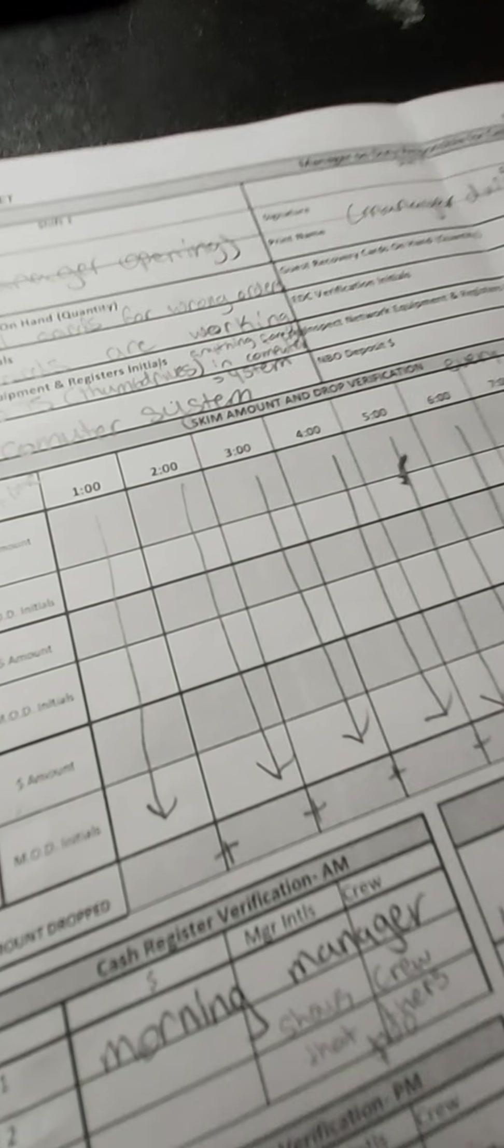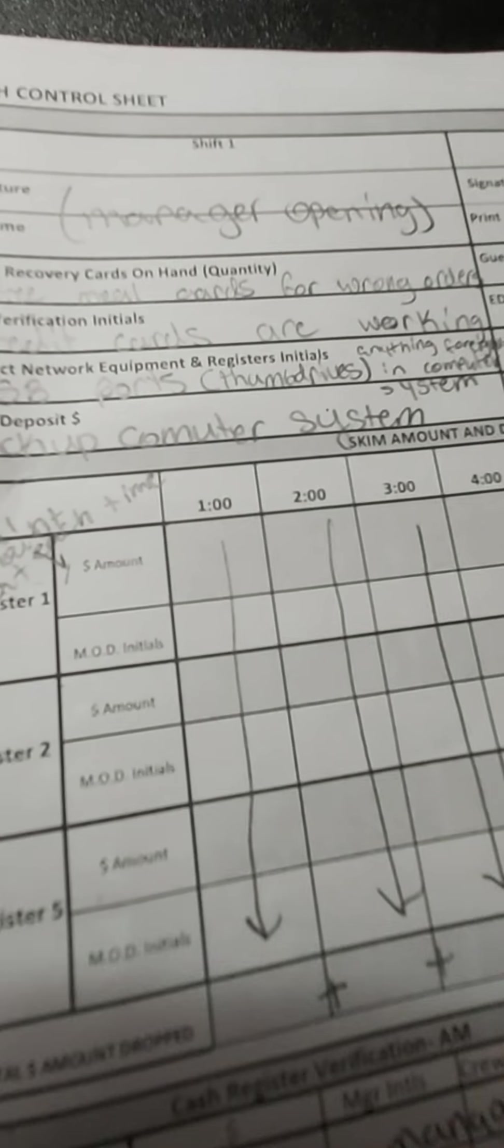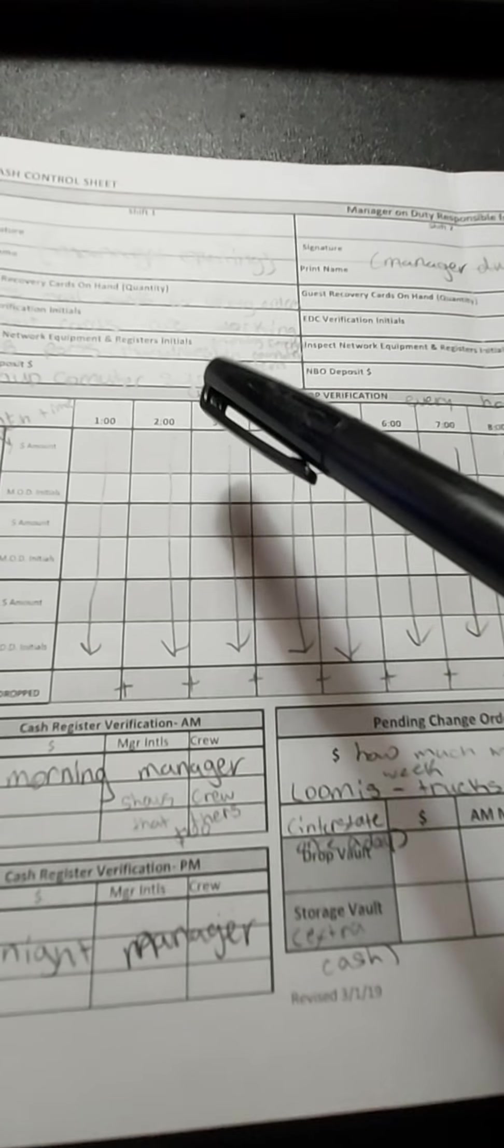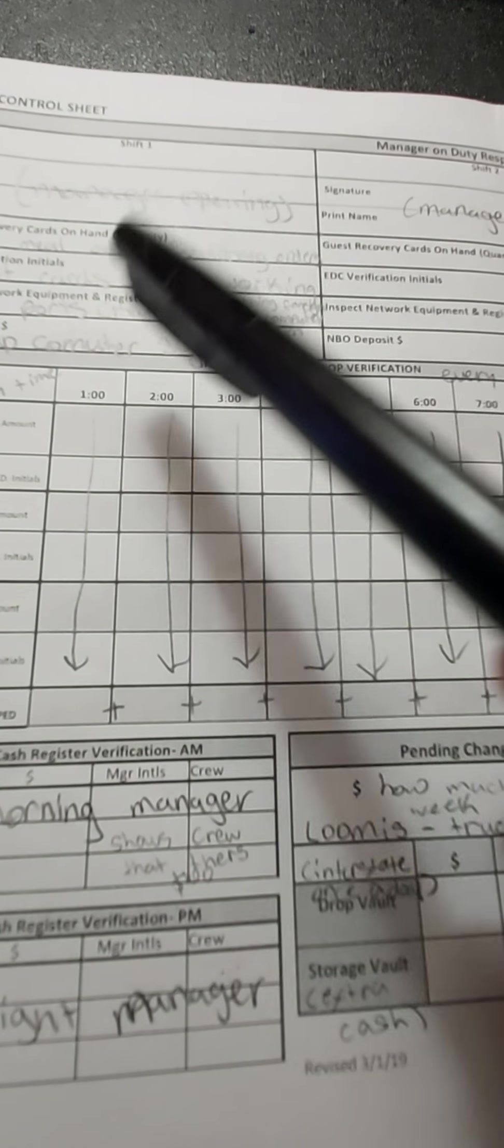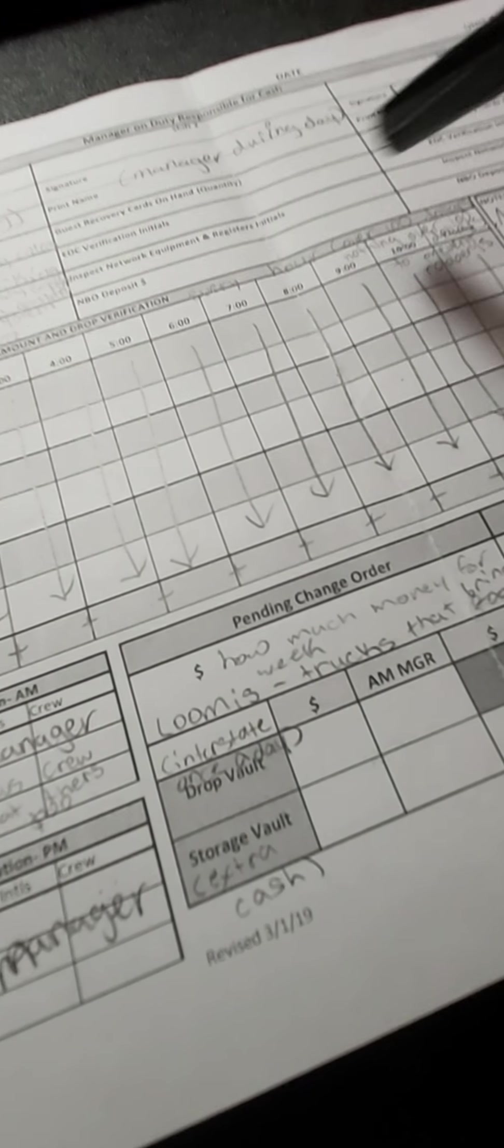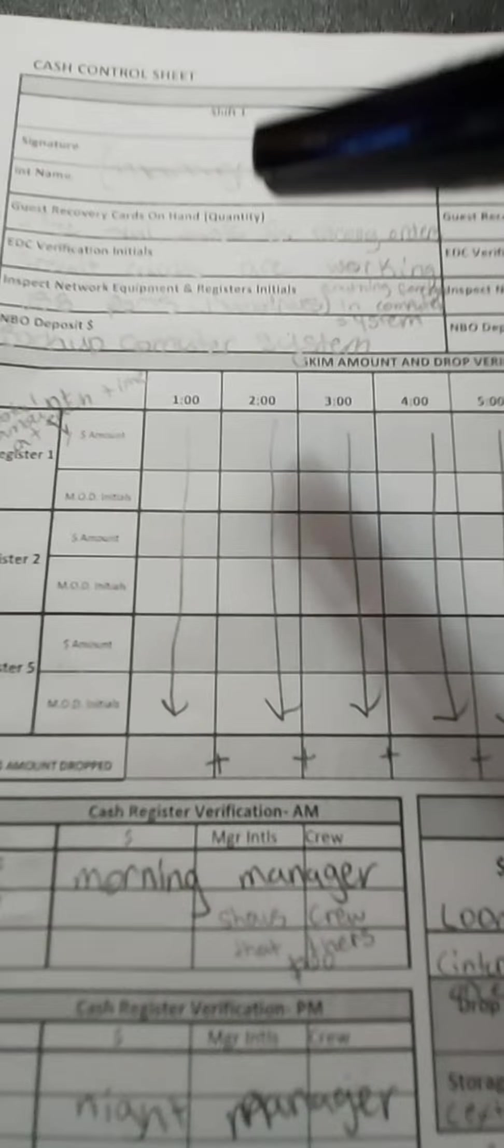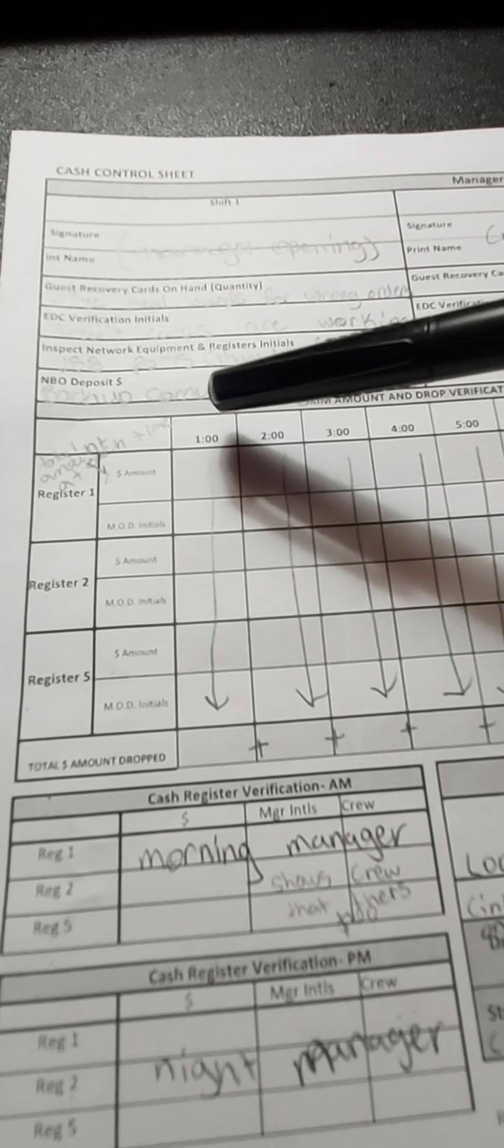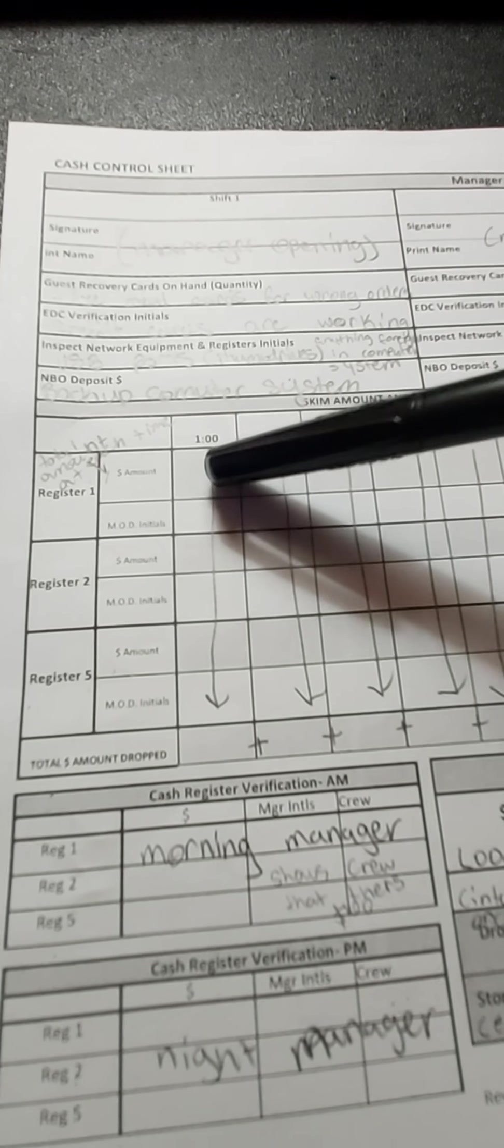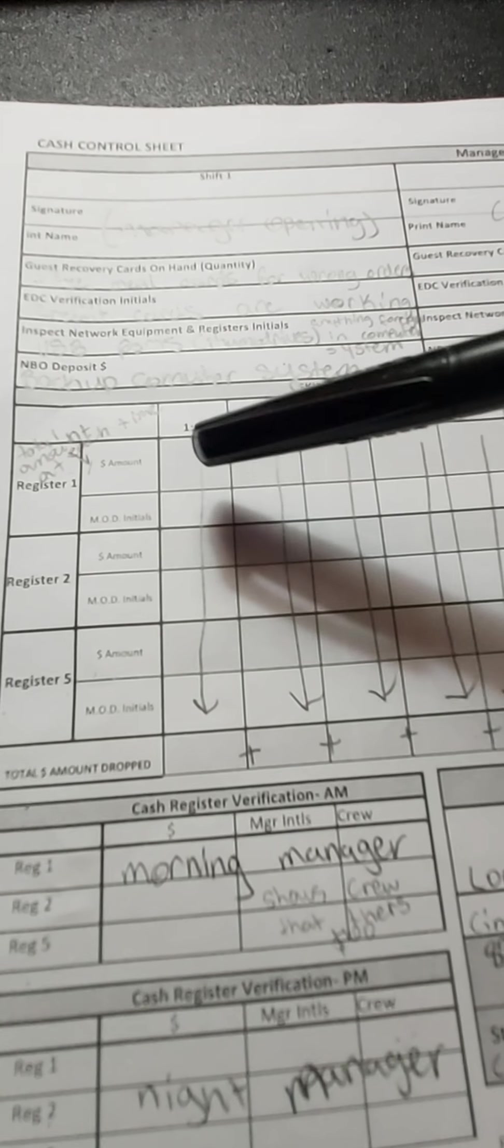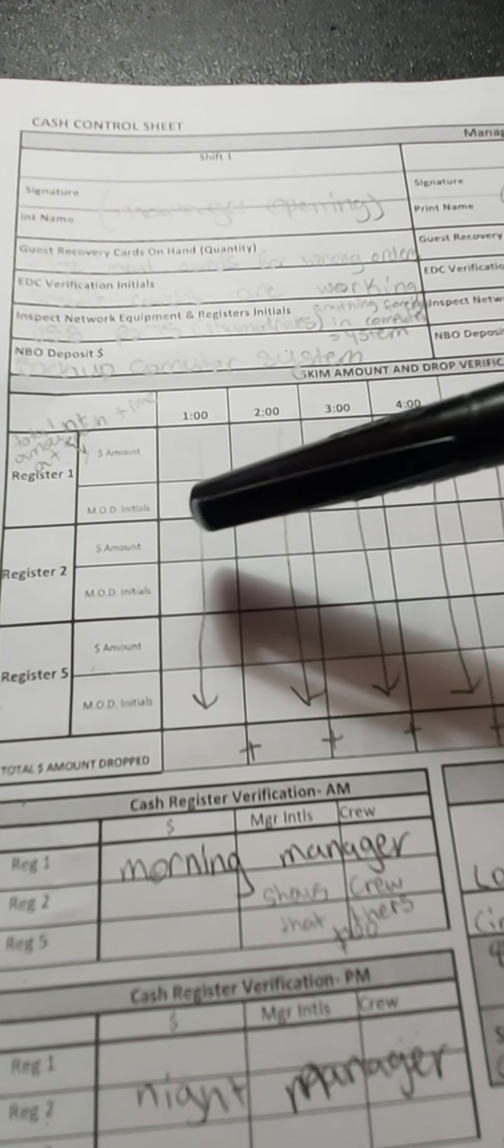OK, let's go down here. So right here you can see all the times—you see 1 PM, 2 PM, 3 PM, 4 PM, all the way to closing. And what we do is whichever manager's there, they count the money and then they put their initials. And this is only for the manager.